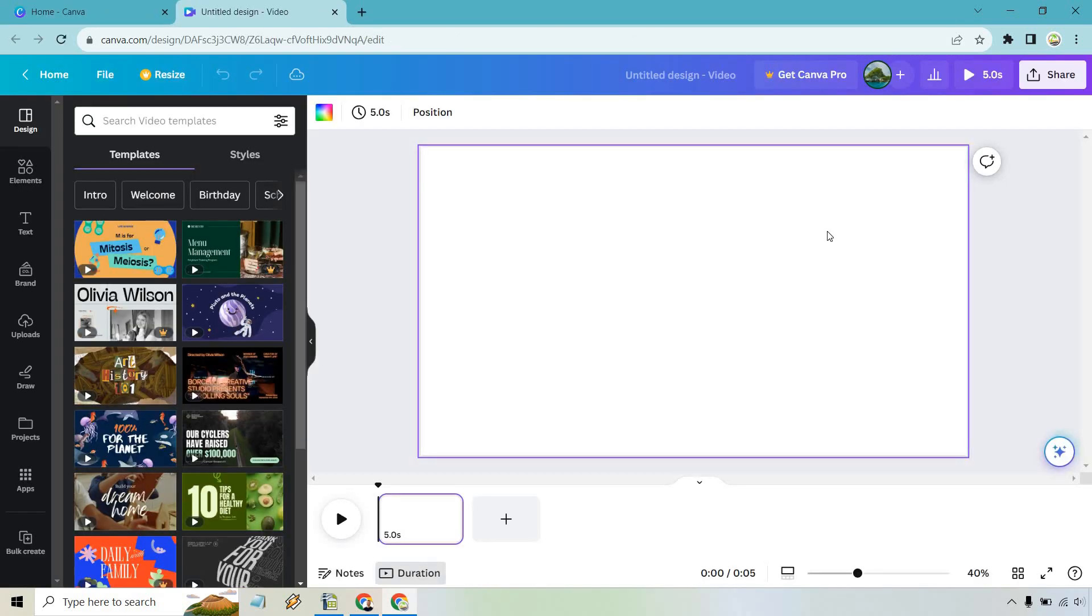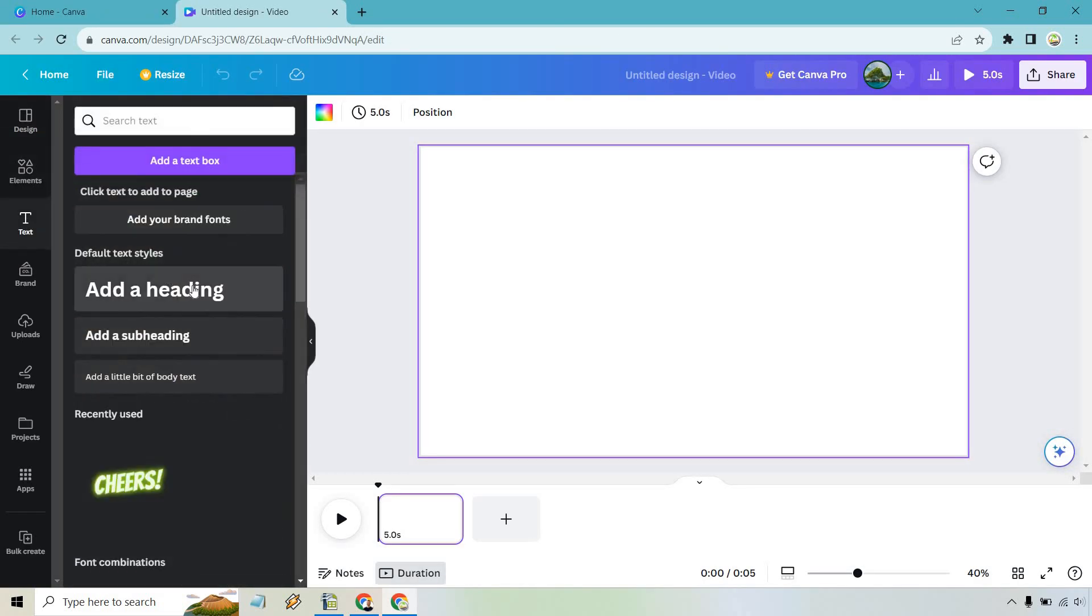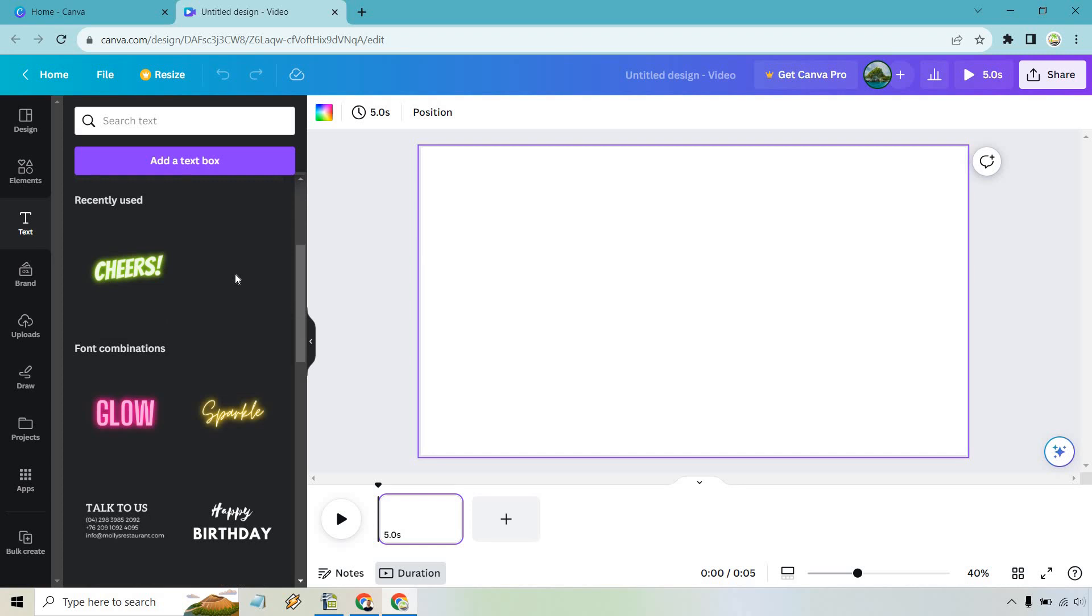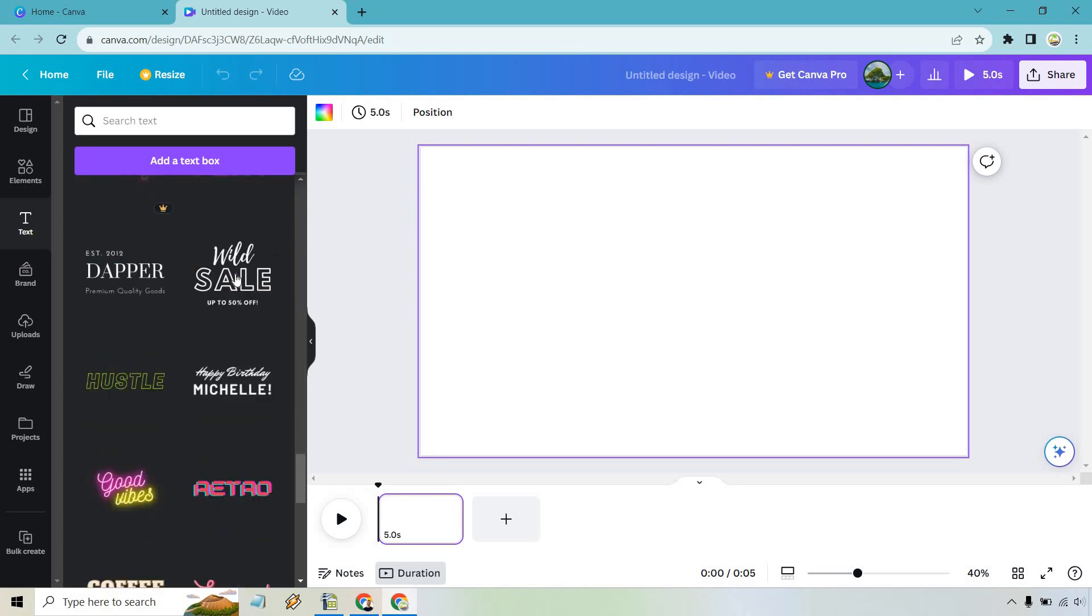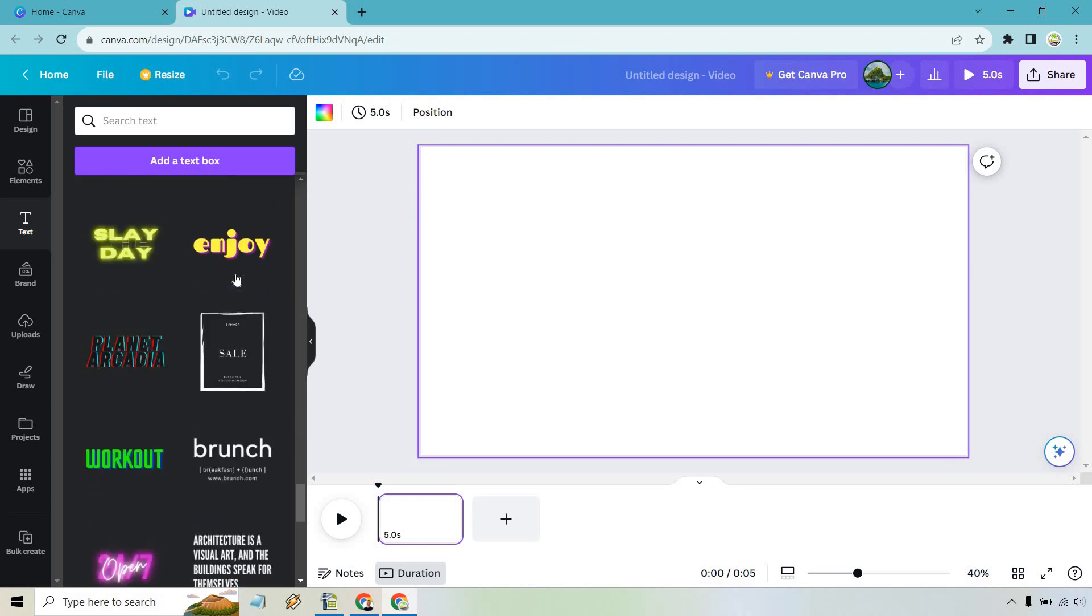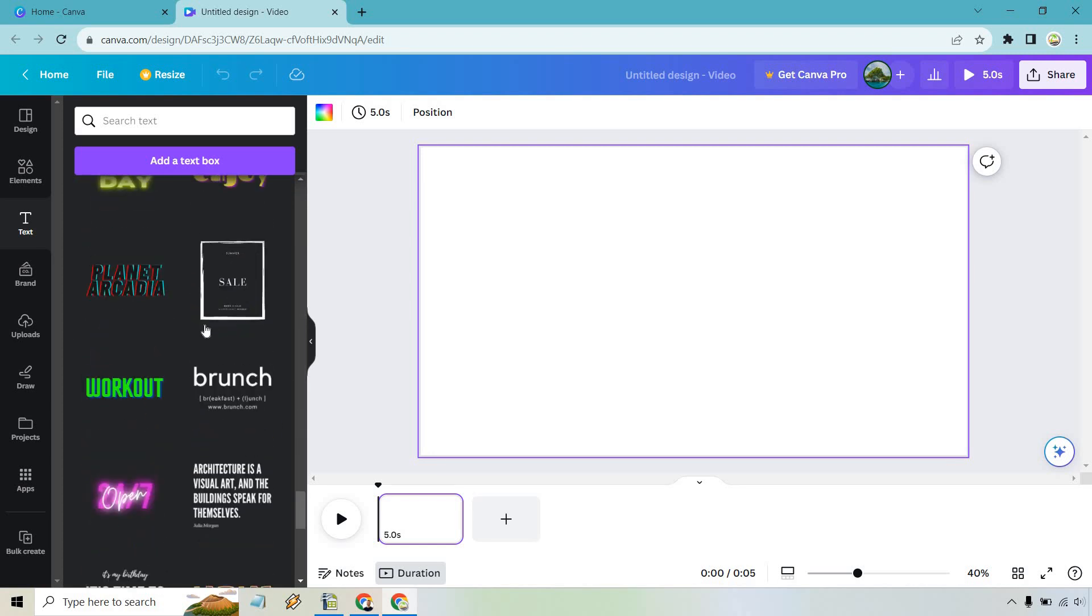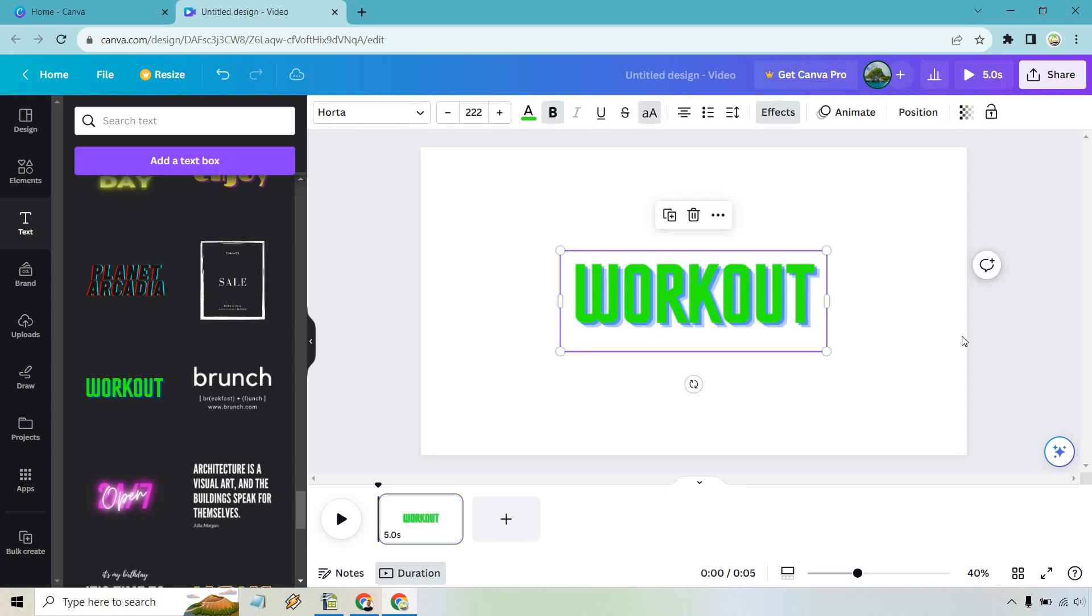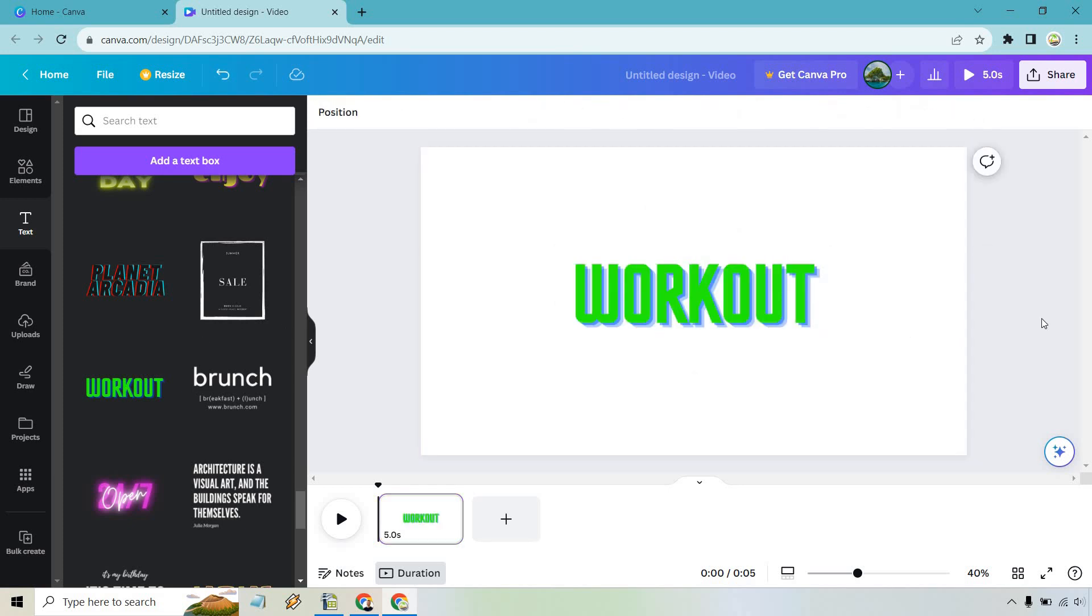Given the fact that we're going to be creating scrolling text, what we want to do is simply go to text here. We could add any text we want. You can use your own but I'm just going to use something fancy here just so it looks cool. How about this workout? That is going to be great.